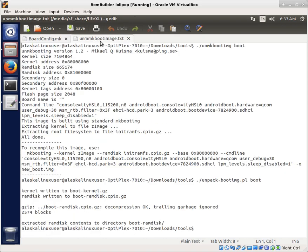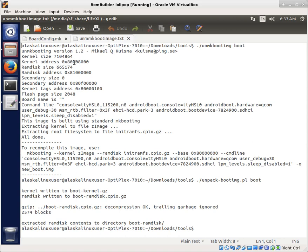If you recall, we saved our output from when we broke everything down. This is really useful because it shows us a lot of this information. The first thing that we see is the kernel address is 0x80008000.